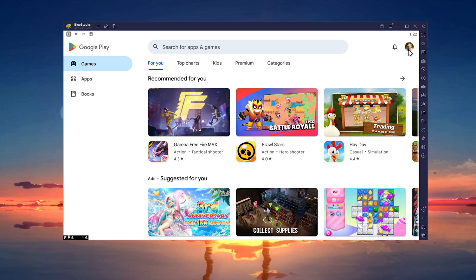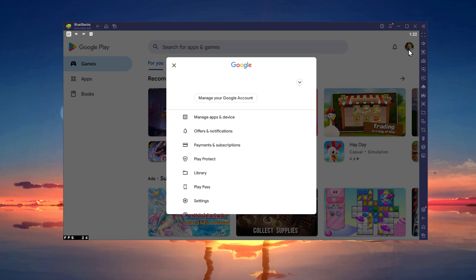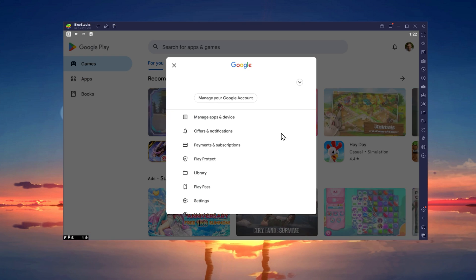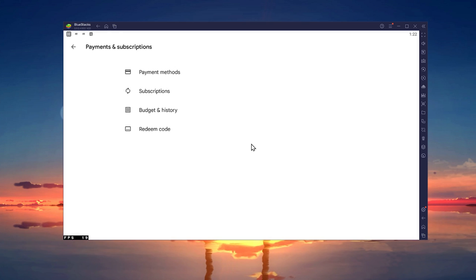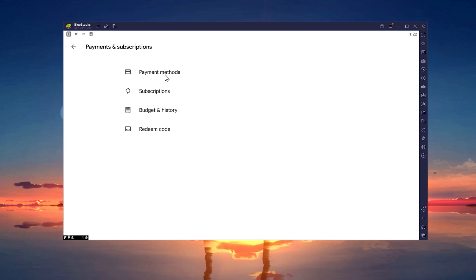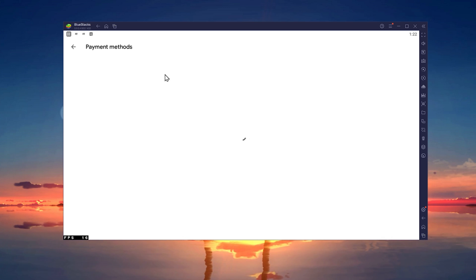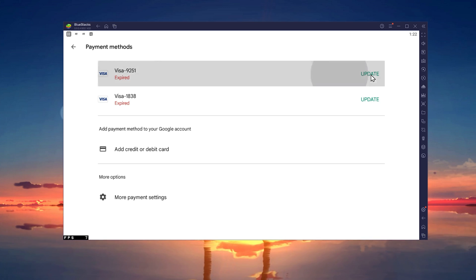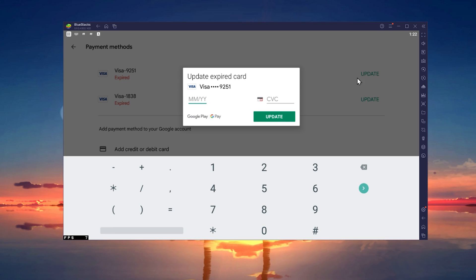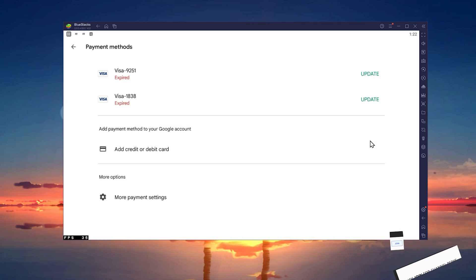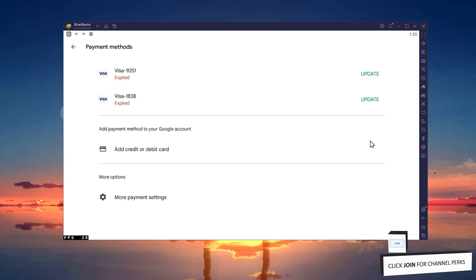Tap on your Google Play account image and select Payments and Subscriptions. Under Payment Methods, you have the option to update and replace your current payment method. This could be a new credit card or any other payment method available to you under More Options.